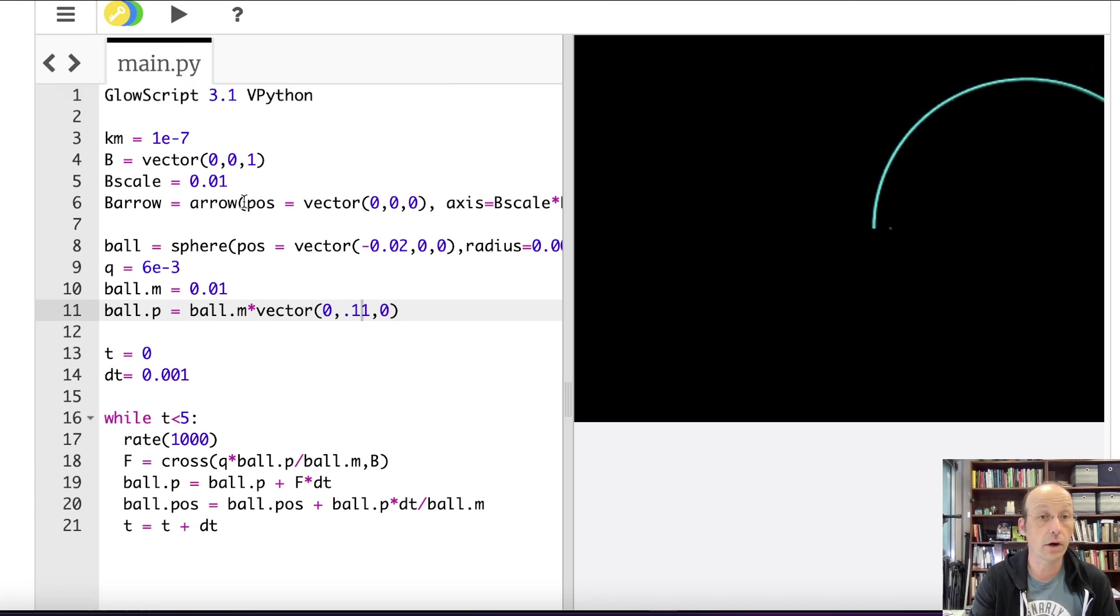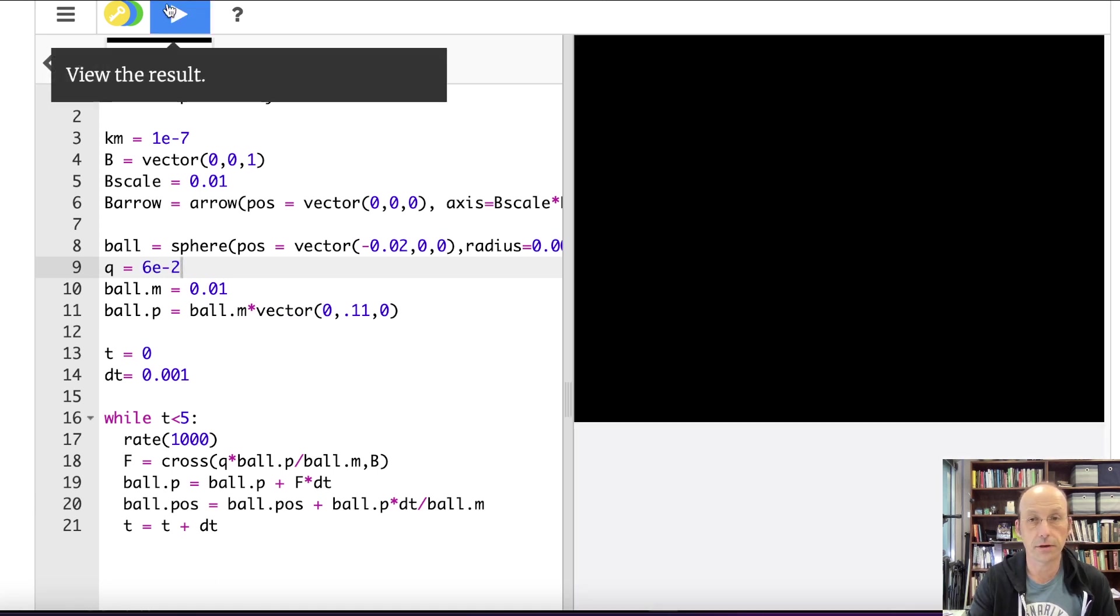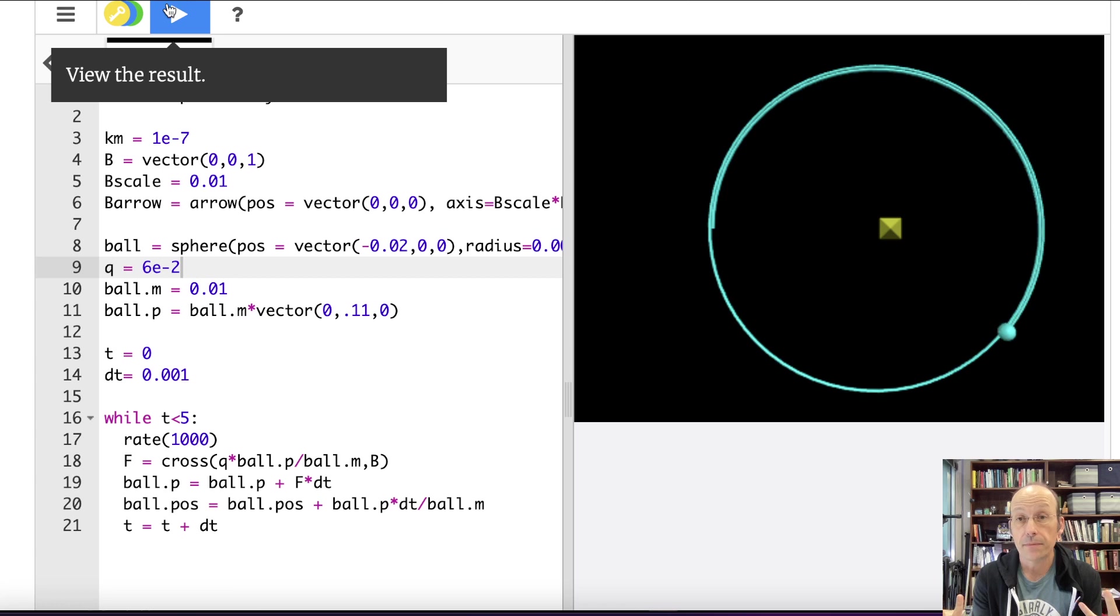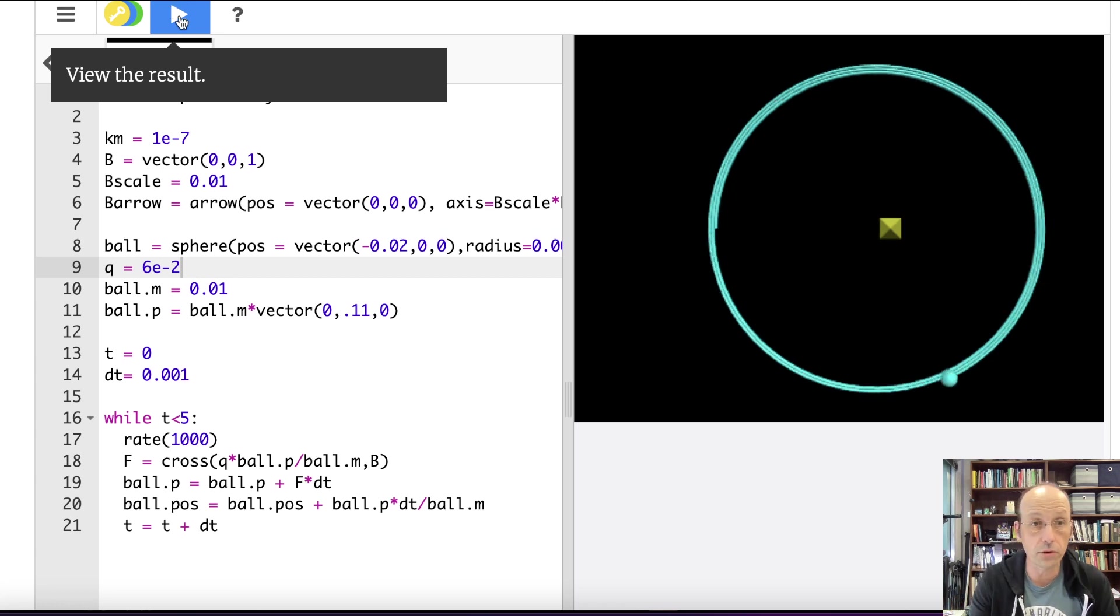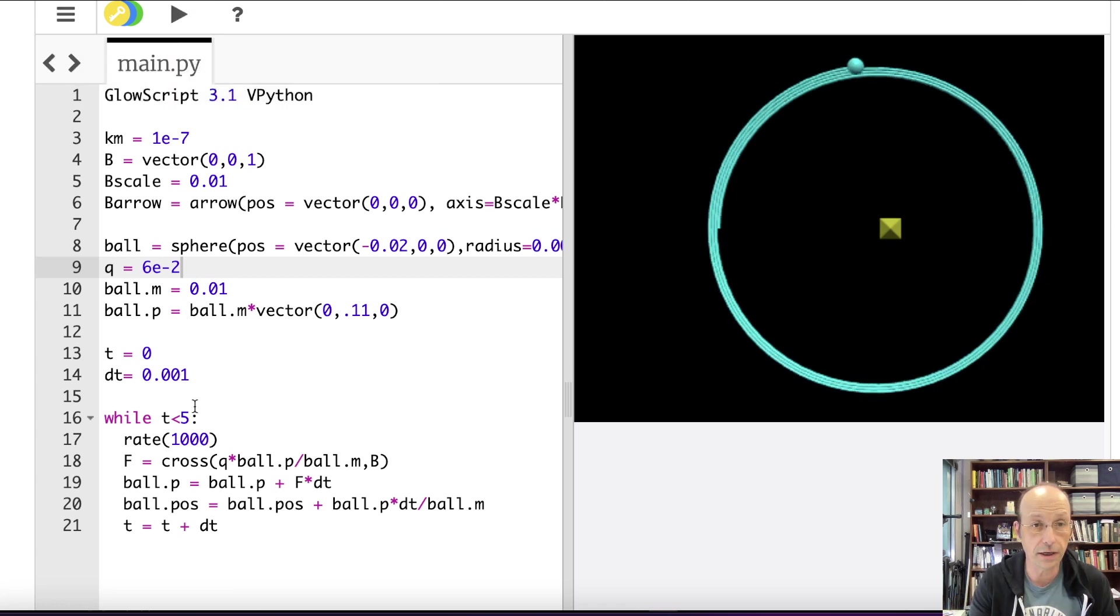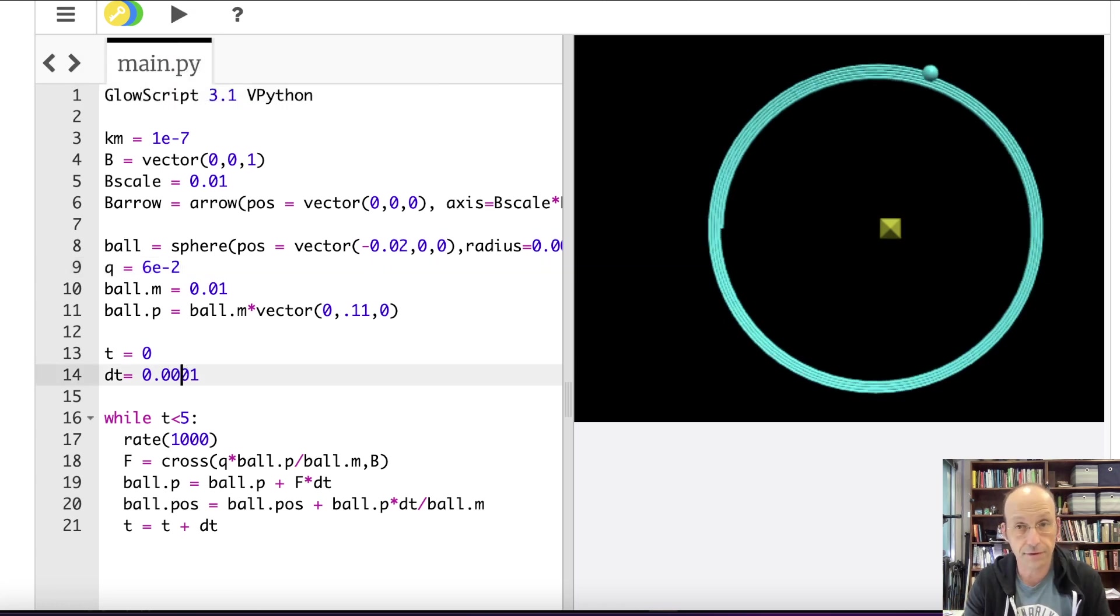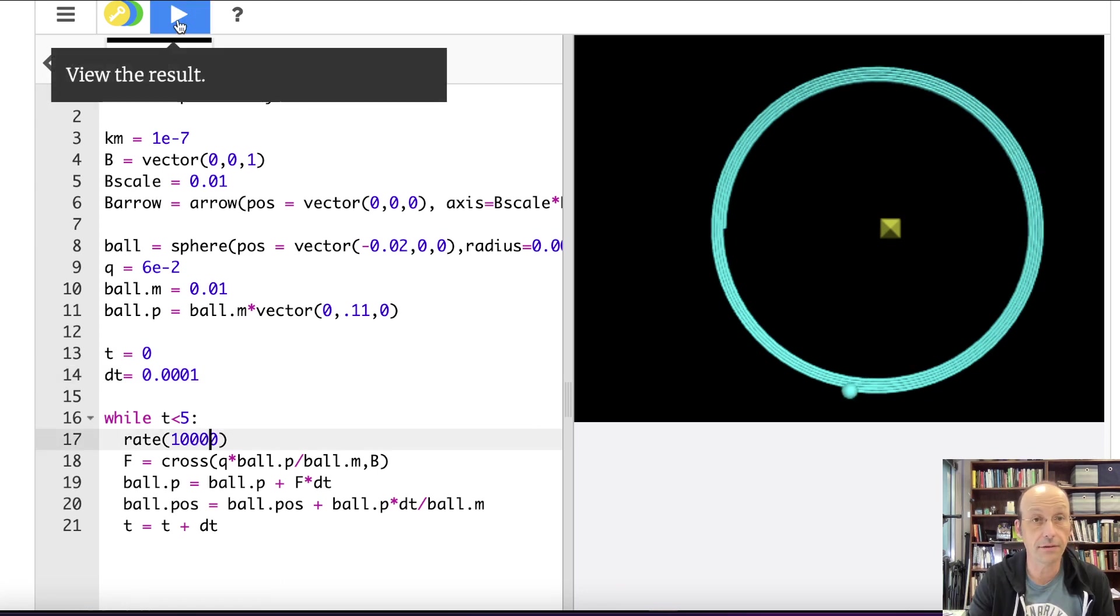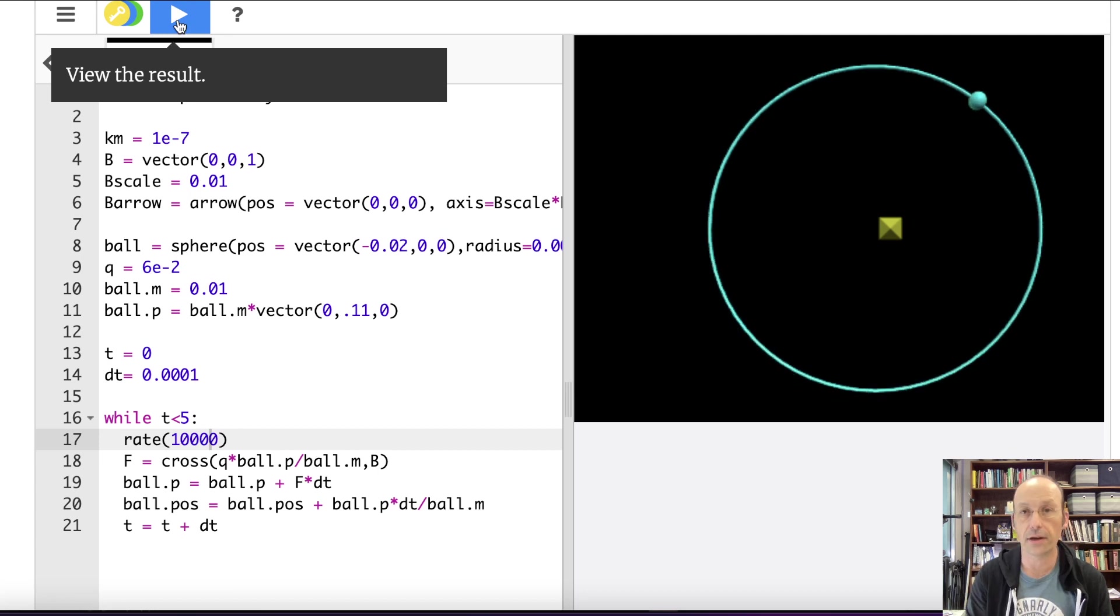0.1. 0.11. That's fine. I want it to turn more. I guess I can increase the magnetic field. Cube, I want to increase, or I can increase the charge. 100 times greater. Okay. There we go.